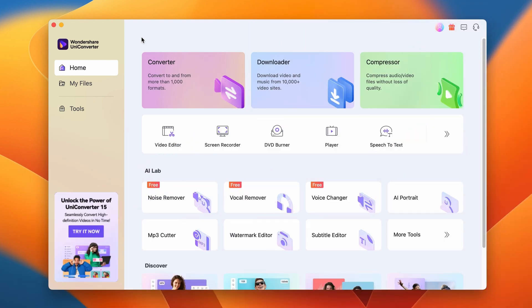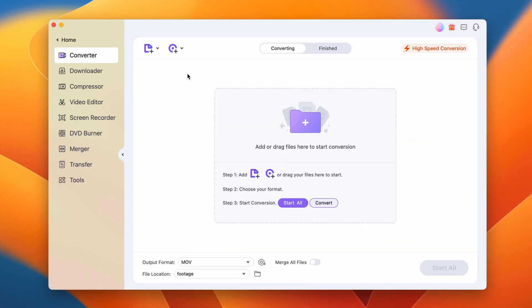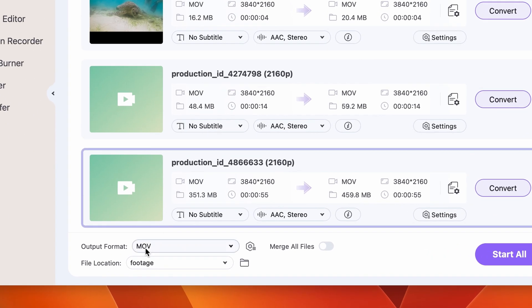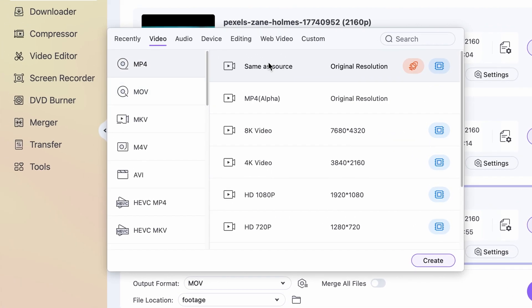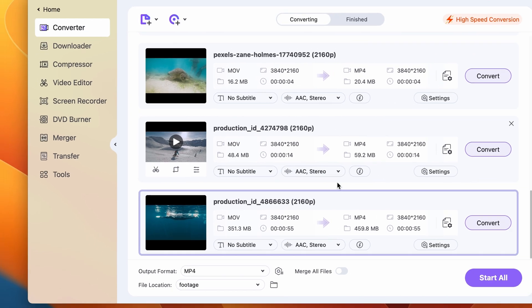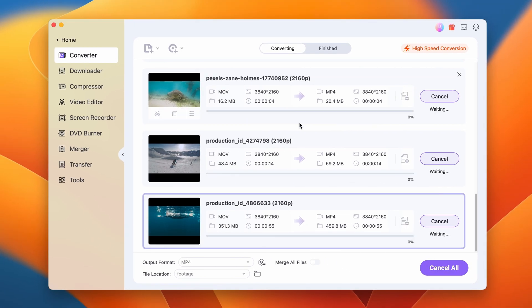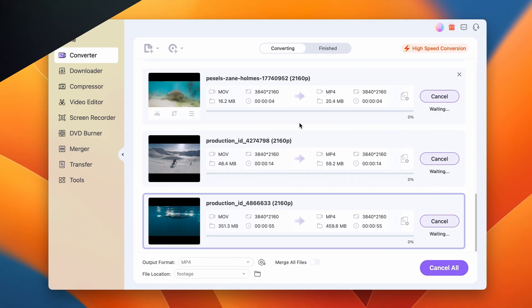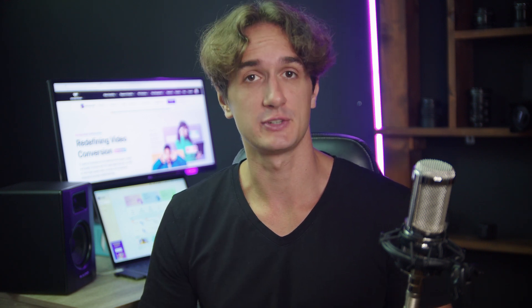To do that, open the UniConverter and the Converter tool, import your GoPro footage, select the output format to be MP4, choose an output folder, and then click on Start All. Once the process is done, you can continue working on your videos.